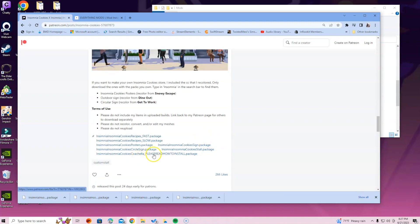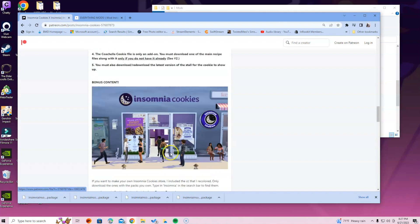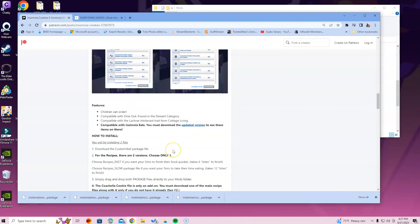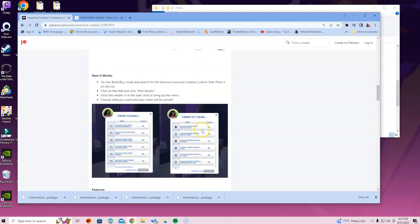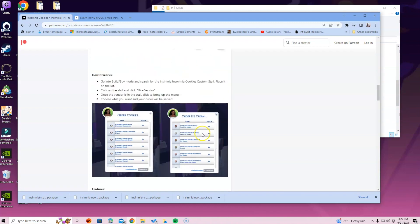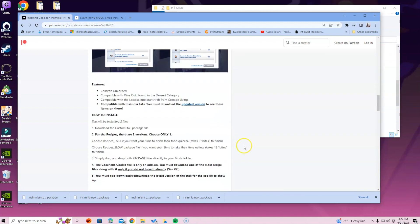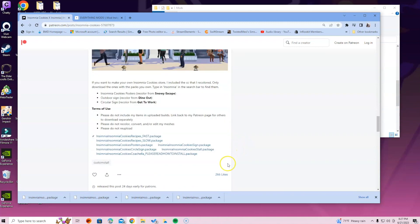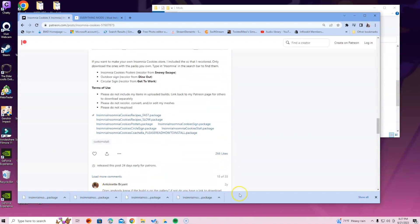I'm not gonna do the Coachella because obviously I did not read through that on how to properly install that. But if you want to do that, there's a button at the top of this description and you will click the updated version right there, and it will walk you through that Coachella part.